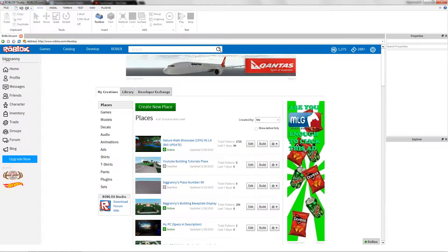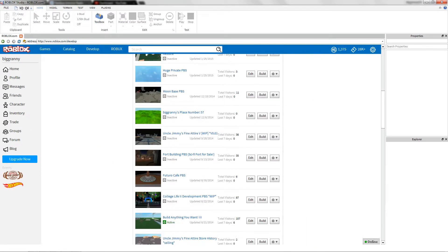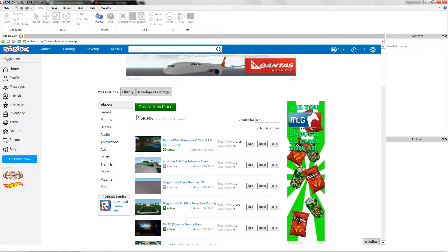Welcome to the tutorial on how to install plugins, so thank you for joining me today. Installing plugins is really simple and easy on Roblox, but some people are not really sure how.